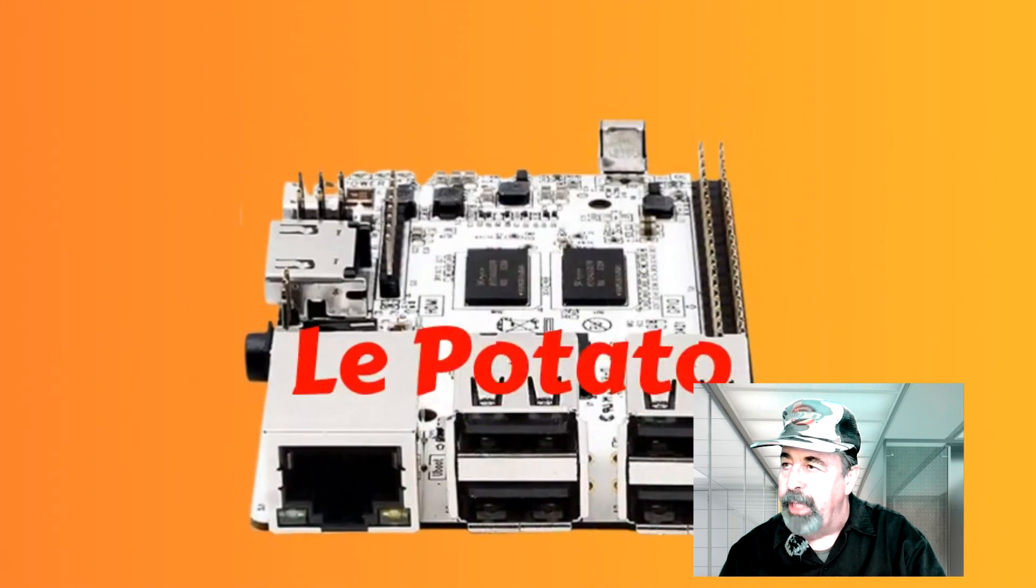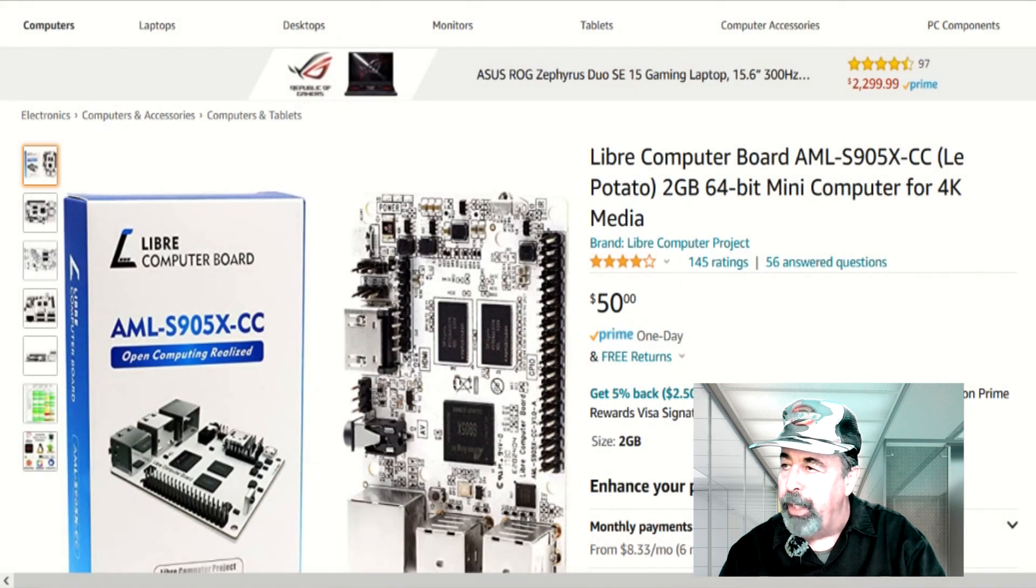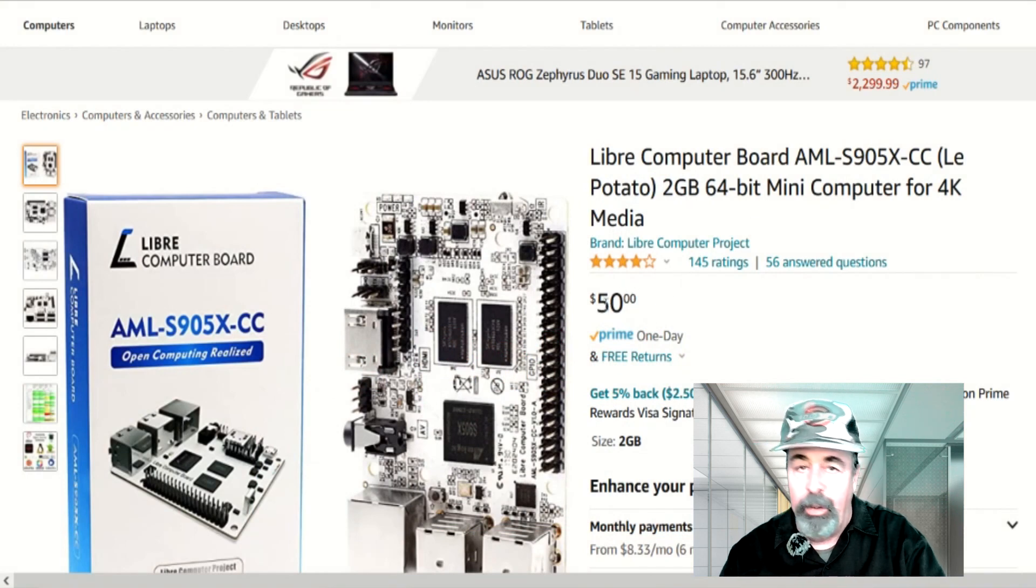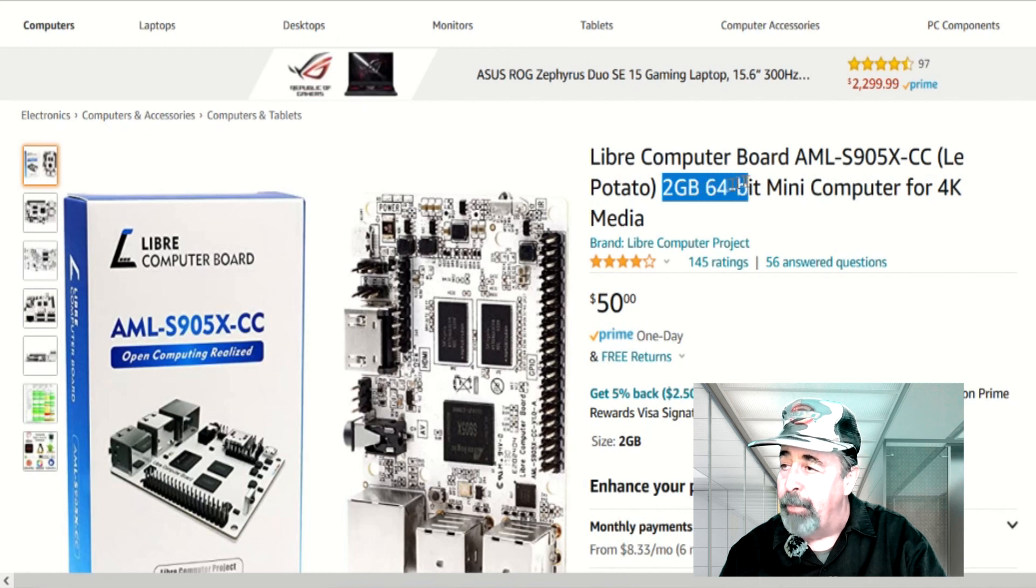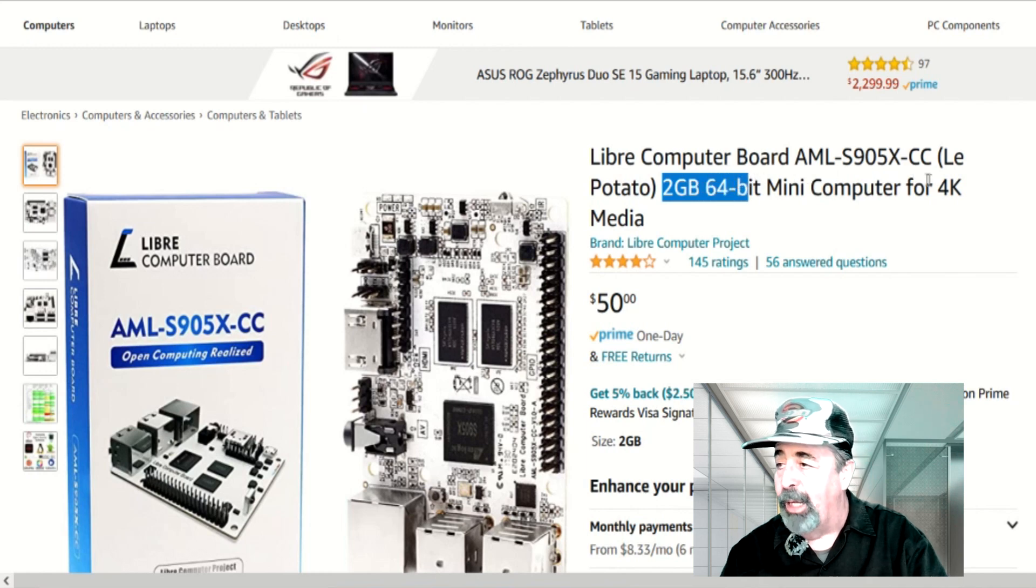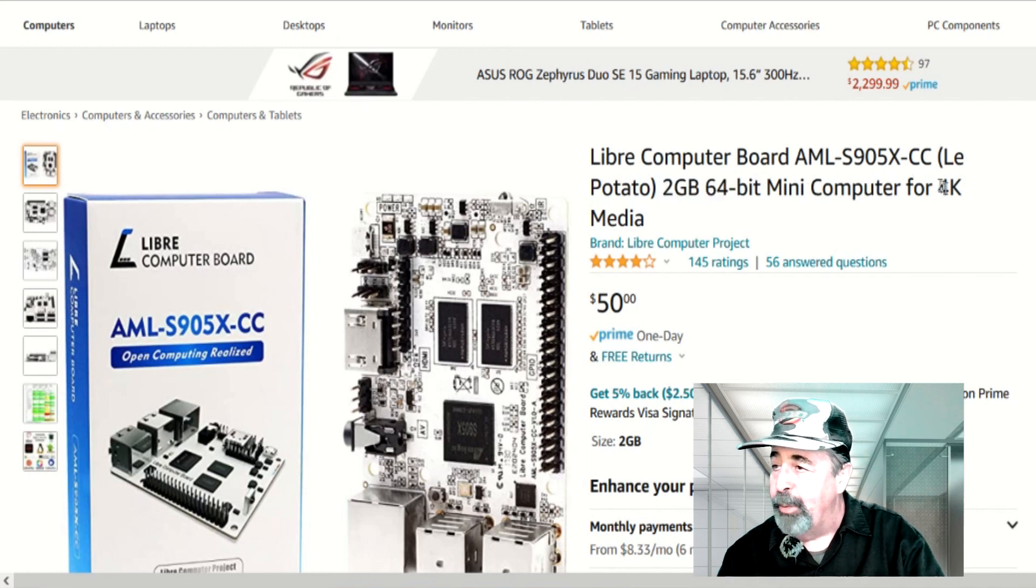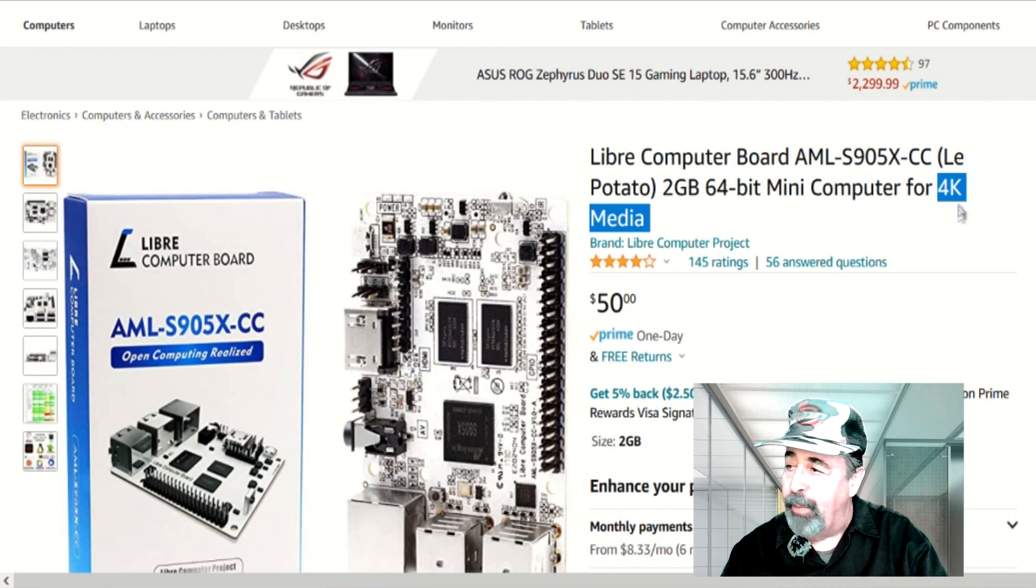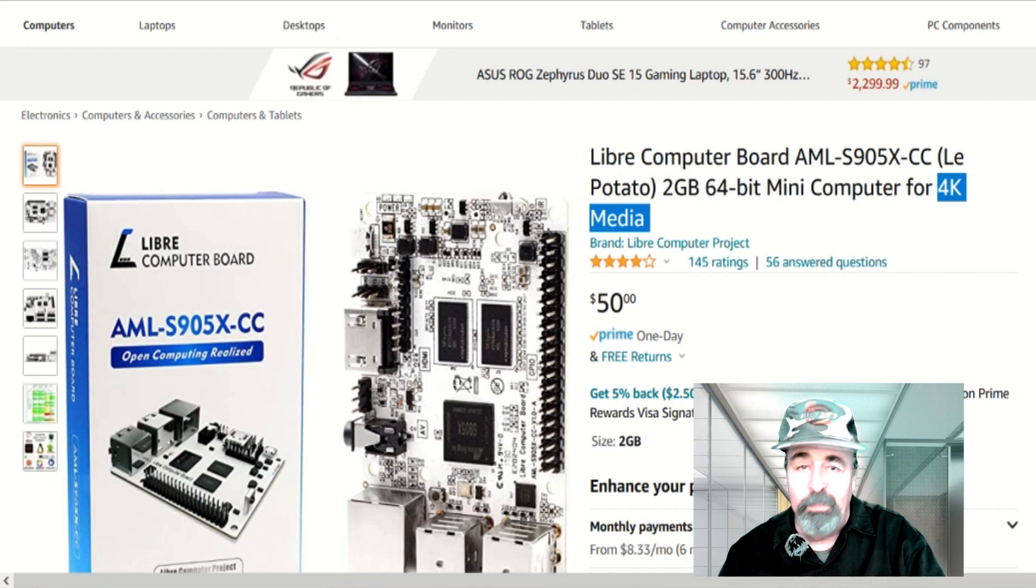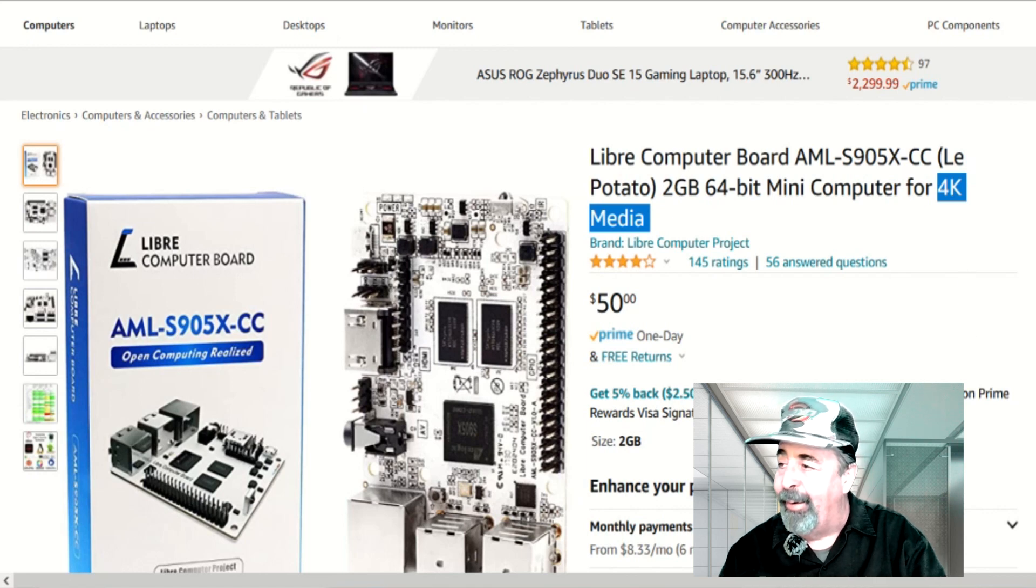So that's going to lead me to Libre Computer La Potato coming in right at $50 with 2GB of RAM, a 64-bit CPU and 4K video output. We're going to buy that right now.